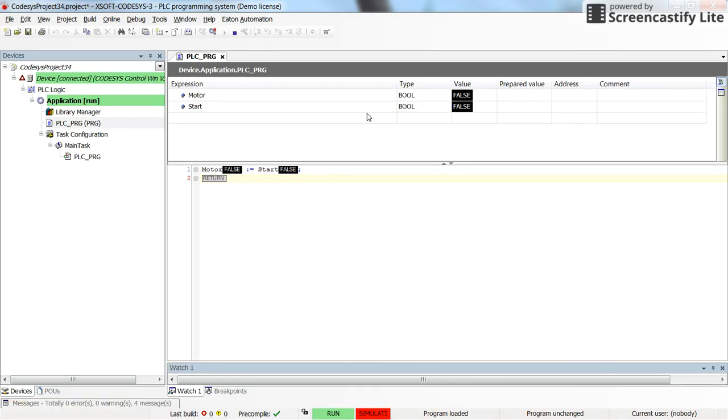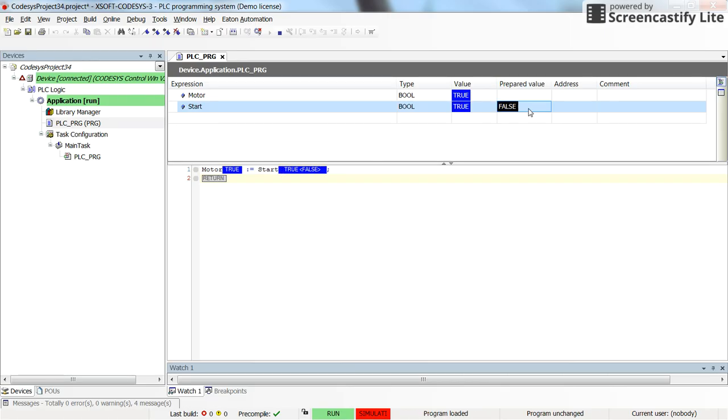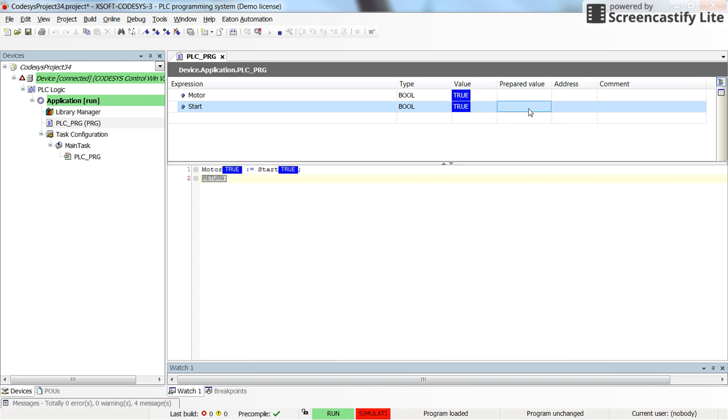Okay, so we are in the run mode. The value for the start is false. I just change it to true by pressing F7 and then Alt F7. And you can see that the value for the motor becomes the same as what we have for the start.